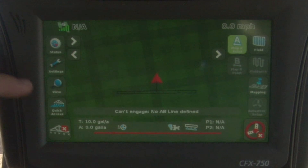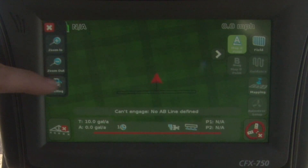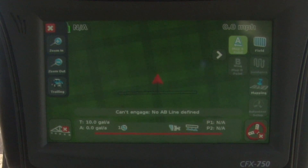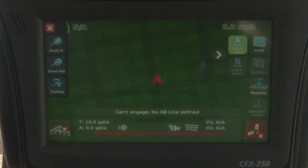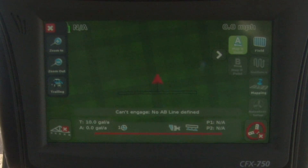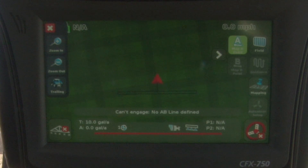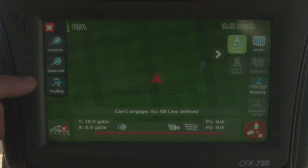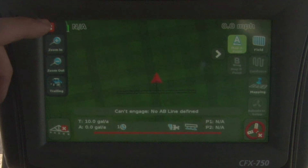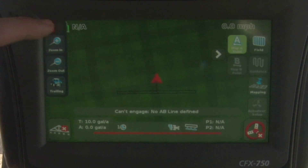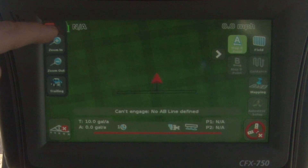The next icon down is the view icon. We tap on that and it gives us zoom in, zoom out, and then a trailing button. What the trailing button does is it gives us a camera angle from behind the sprayer, so it gives us an actual navigation-type screen. We choose the red X to go back out of that.